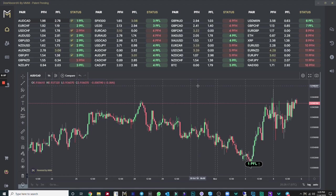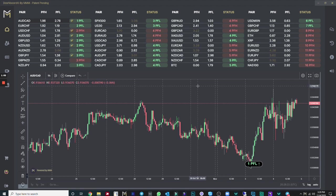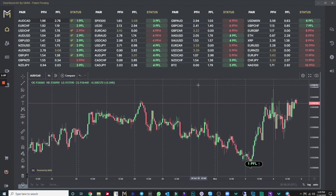As long as you know what a shark fin looks like — and I will show you exactly what that looks like here in a few moments — as long as you can identify a shark fin on a specific indicator that we are going to give you absolutely free of charge within the Dashboard product itself, you can succeed at trading.